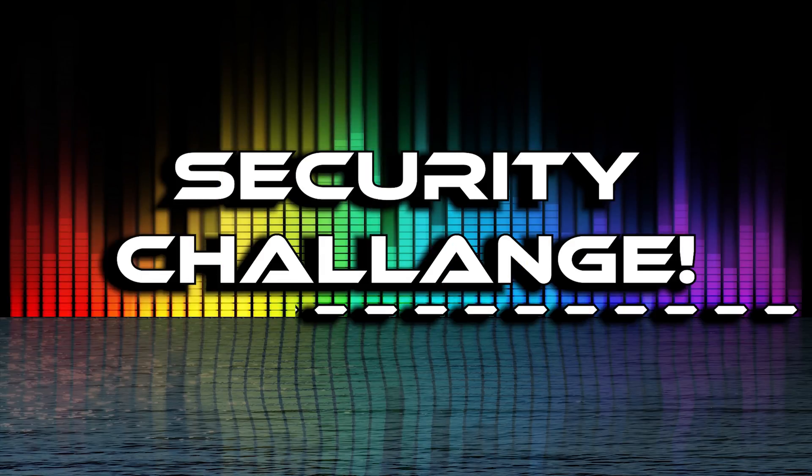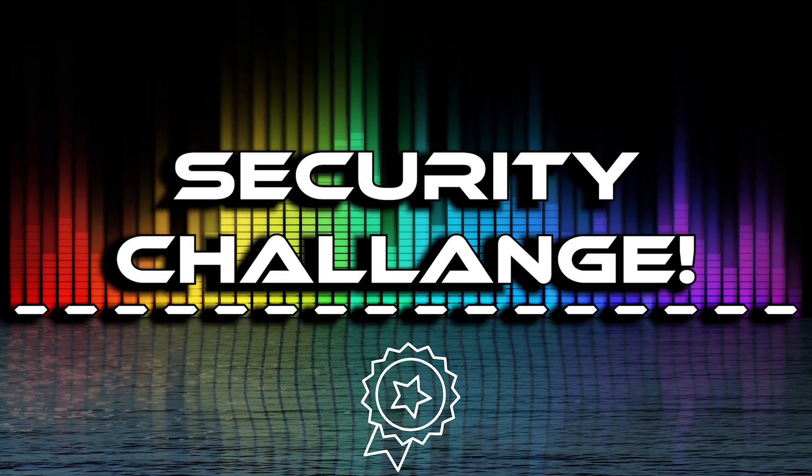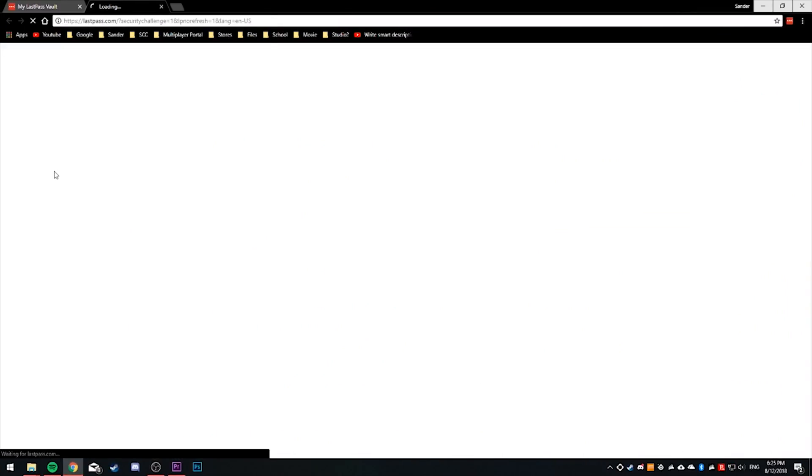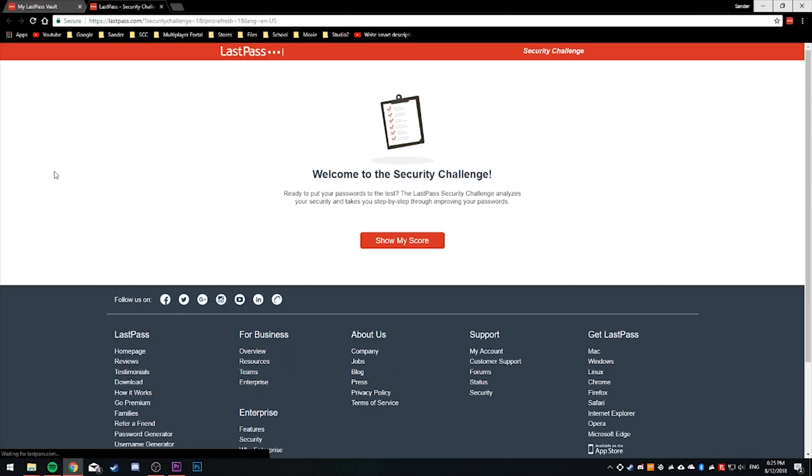LastPass also offers a security challenge inside the vault which you can use to make your protection even stronger. Let me take you to this challenge and show you what it does — let's go take a look at my security challenge performance.